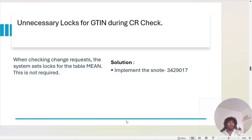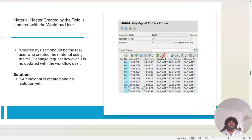The next issue is unnecessary logs for GTN during the CR check. If you face a GTN issue, please implement the corresponding SAP note.